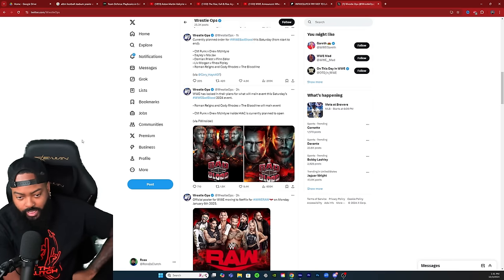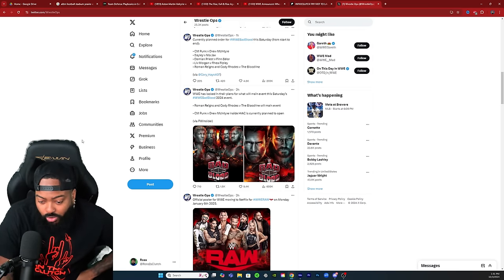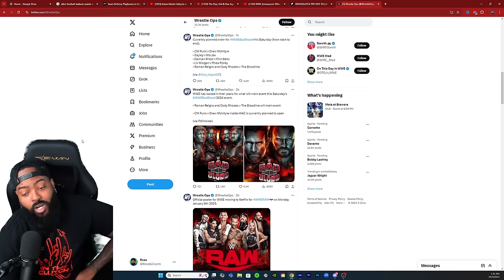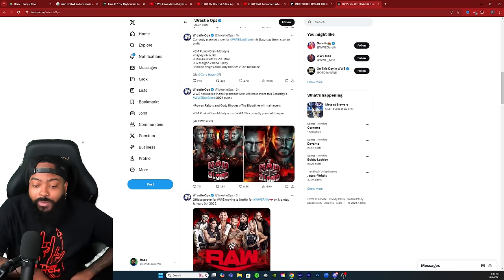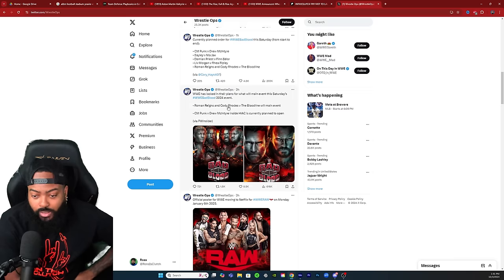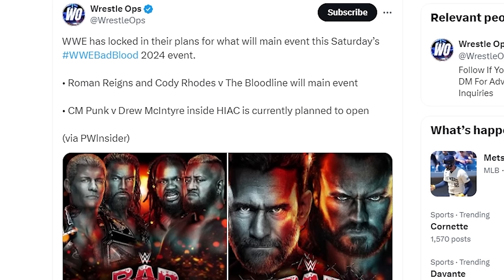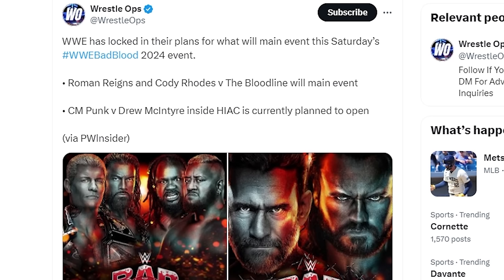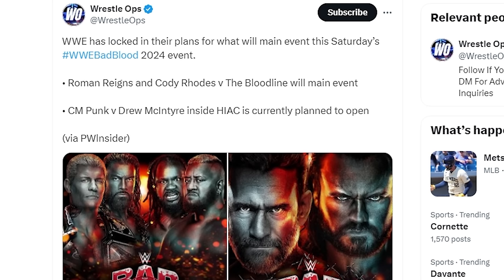So this is brought to us by WrestleOps. WWE has locked in their plans for what will main event this Saturday's WWE Bad Blood 2024 event. Roman Reigns and Cody Rhodes versus the Bloodline will main event. CM Punk versus Drew McIntyre inside Hell in a Cell is currently planning to open the show.